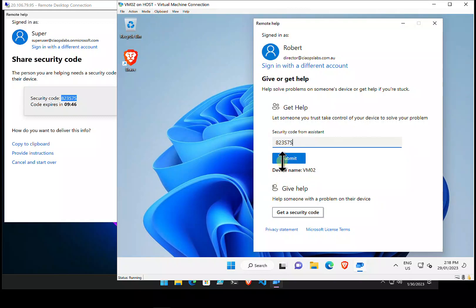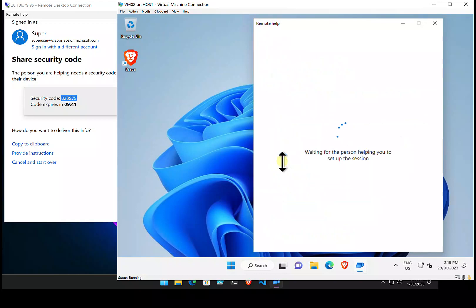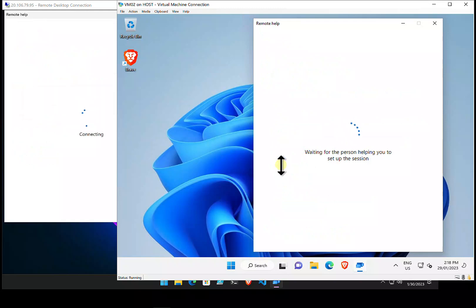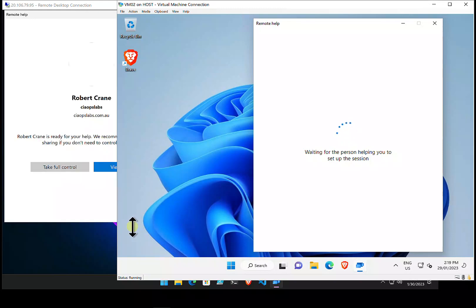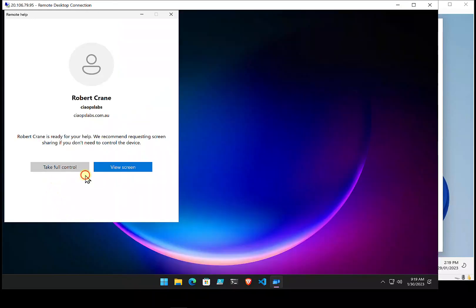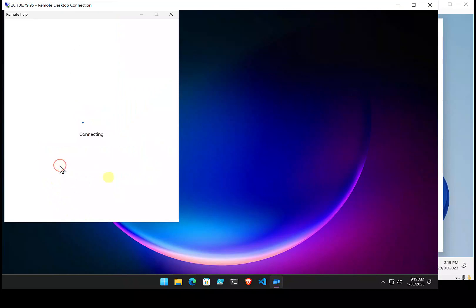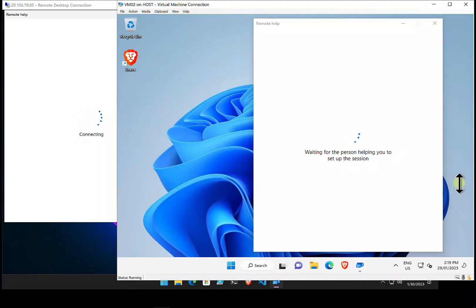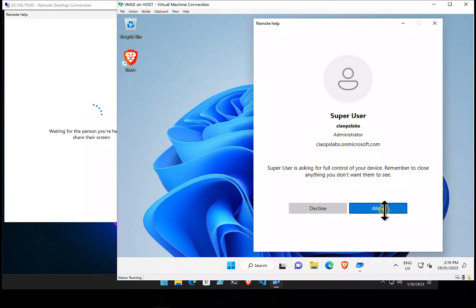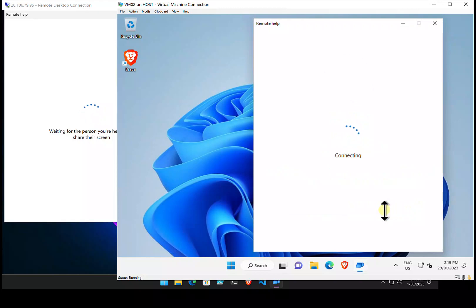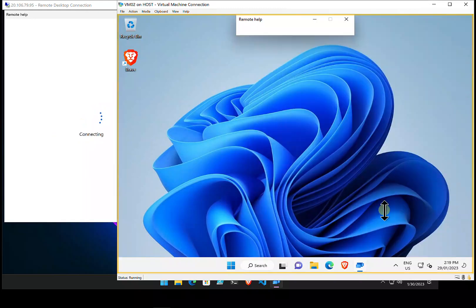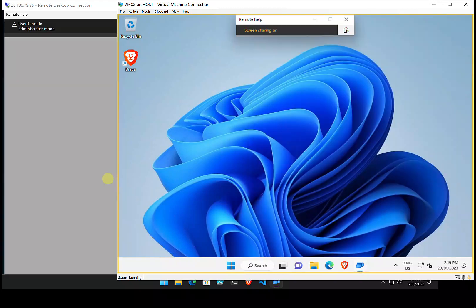After submitting the code, it goes through a similar acceptance process to Quick Assist. The remote user is asked whether they want to allow full control, both sides complete the handshake, and the remote screen is established — very similar to Quick Assist at this stage.